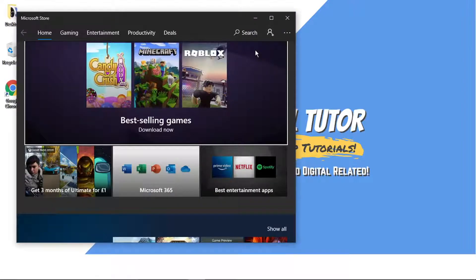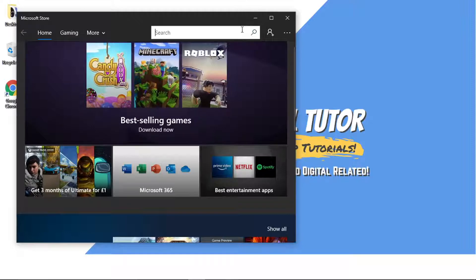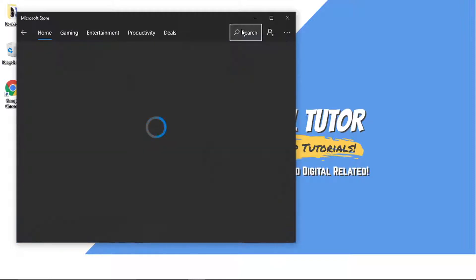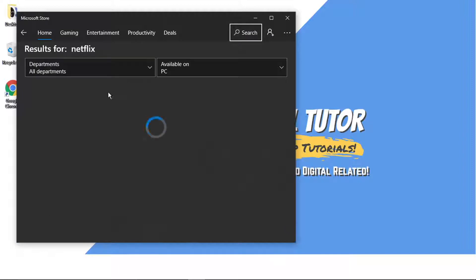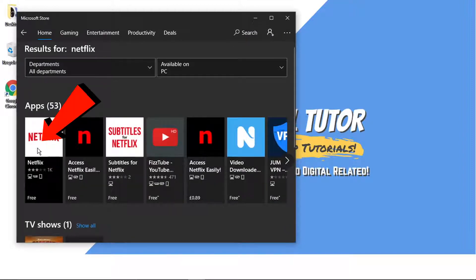And once that's opened, what you need to do is type in the search box at the top, Netflix, hit enter. And then what you want to do is just click the first result here,